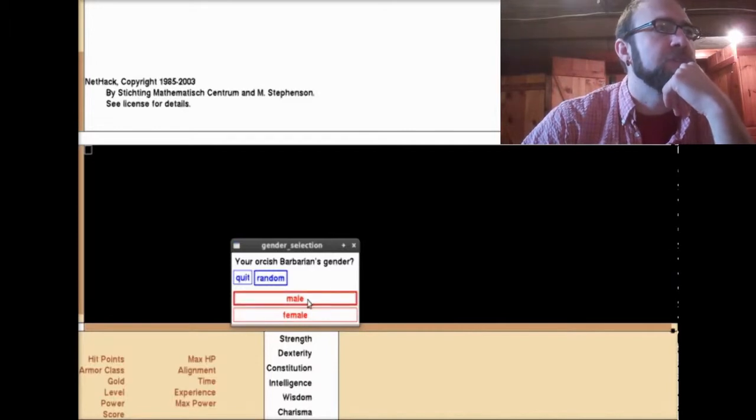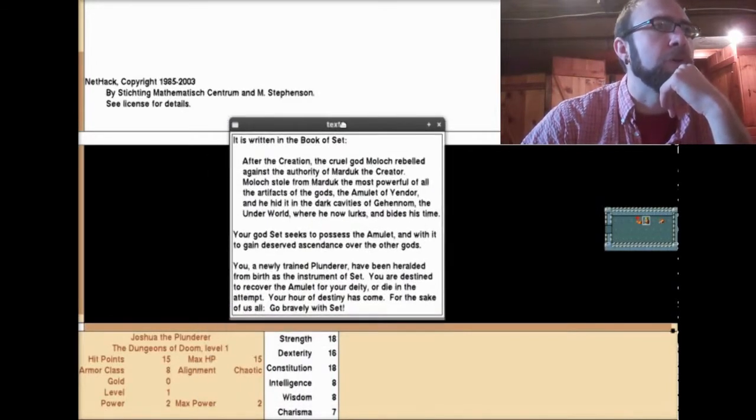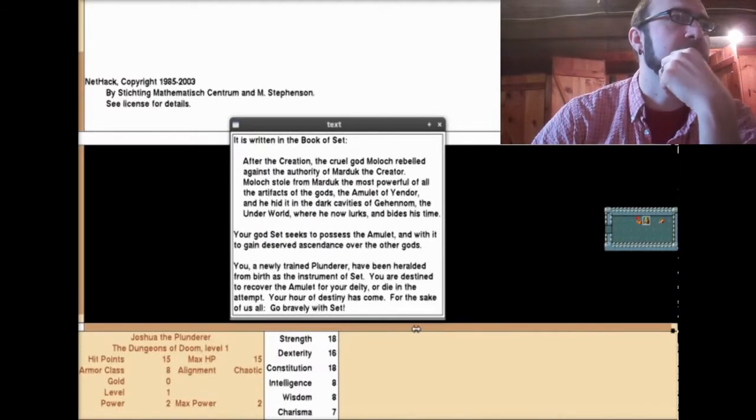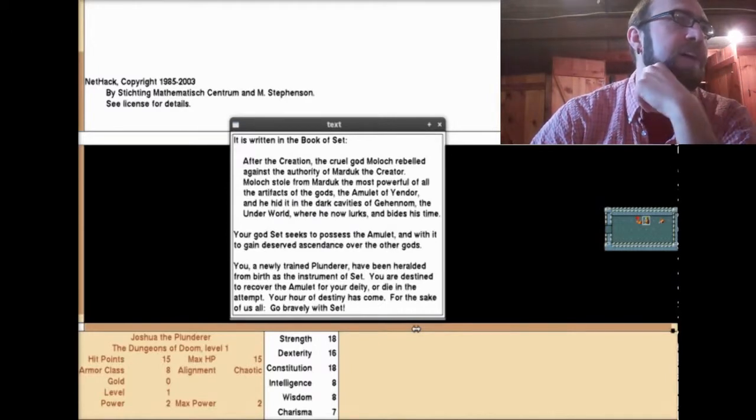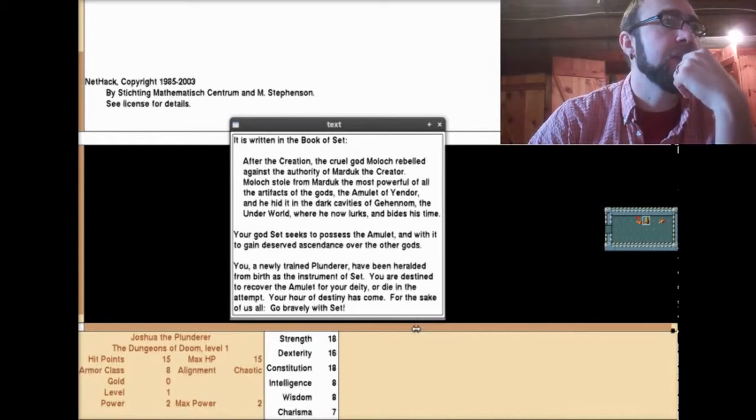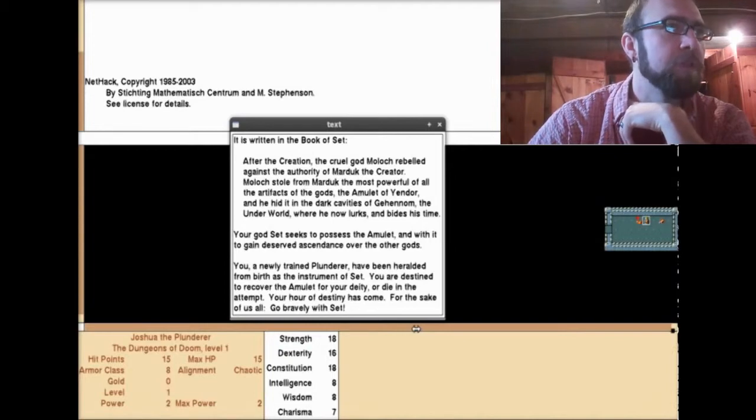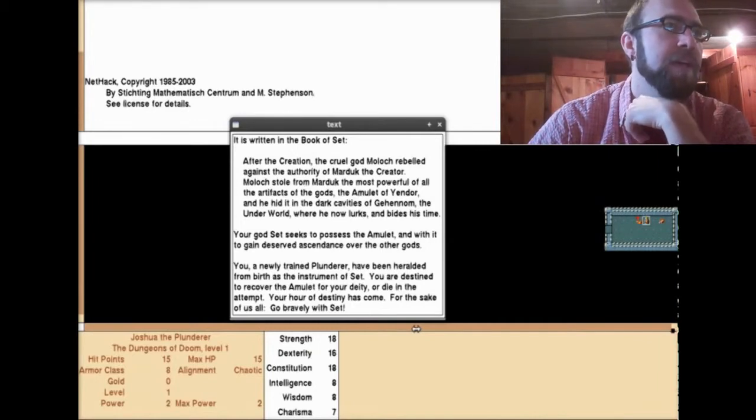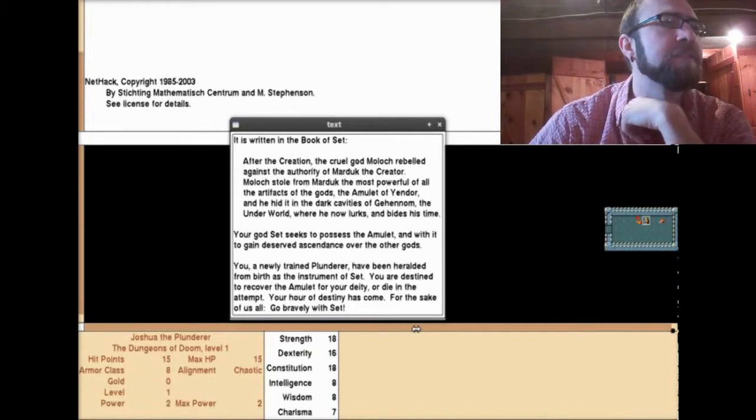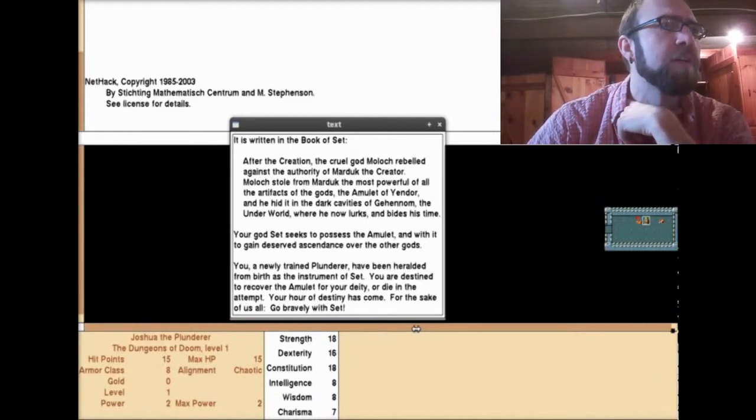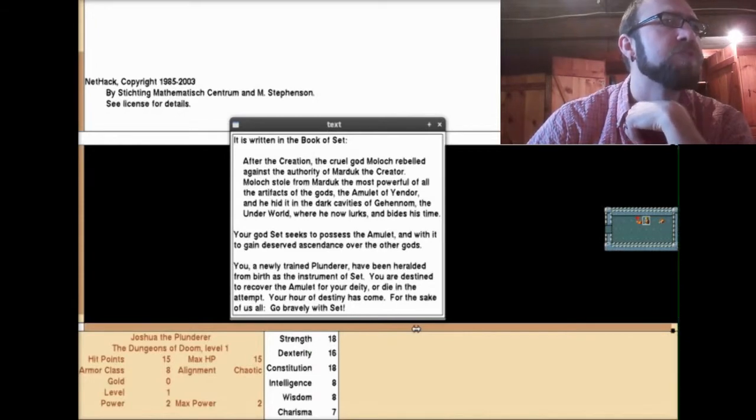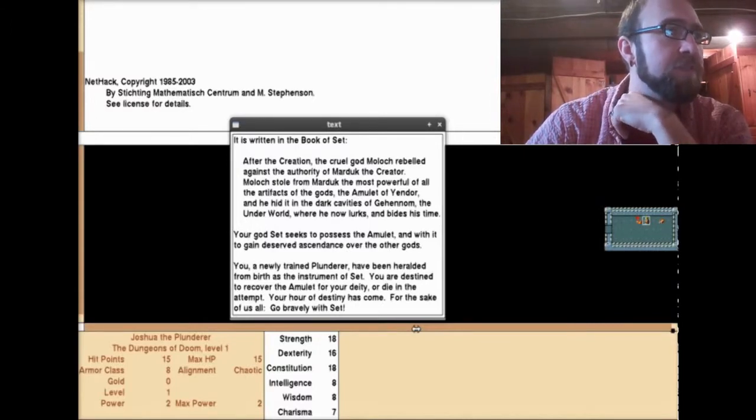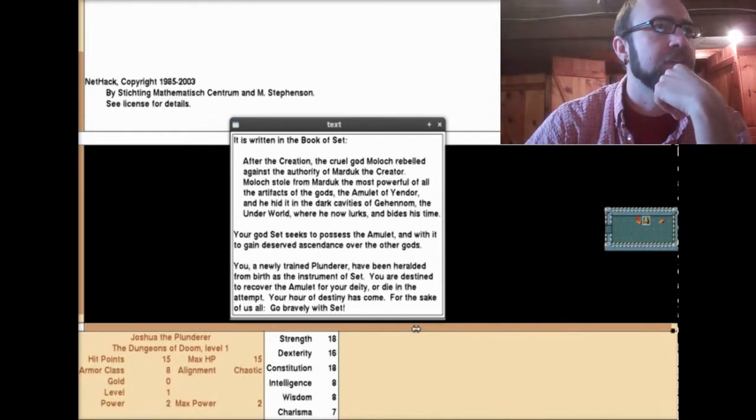It is written in the Book of Set. After the creation, the cruel god Malach rebelled against the authority of Marduk the creator. Malach stole from Marduk the most powerful of all the artifacts of the gods, the amulet of Yendor, and he hid it in the dark cavities of Gehonim, the underworld where he now lurks. Your god Set seeks to possess the amulet. You, a newly trained plunderer, have been heralded from birth as the instrument of Set. You are destined to recover the amulet for your deity, or die in the attempt. Go bravely with Set.